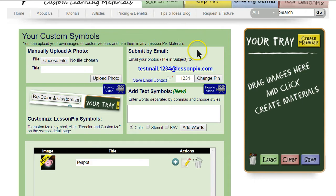Let's look at the second way to add photos: submitting them by email. This is a very powerful feature and I think you'll find it's a lot more useful than the manual method. Notice the email address on the right — 'testmail.1234@lessonpics.com.' Your screen will look a little different; it will have your username followed by a four-digit number and then '@lessonpics.com.' This is your email upload address and you can send any photos there, just like you'd send them to a friend or family member.